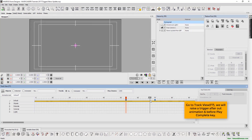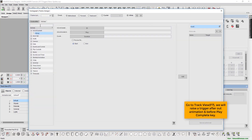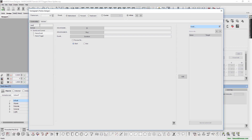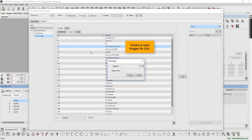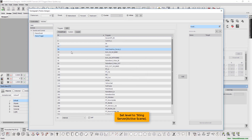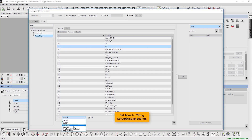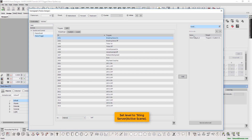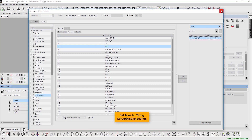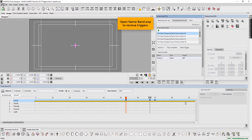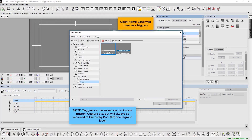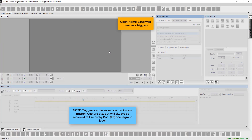Next, from the track view, we will raise a trigger after the out animation and before the play complete key. Now create and raise a trigger for out. Set level to sting server active scene. Now open name band .wsp to receive triggers. Please note that triggers can be raised on track view, button, gesture, etc., but will always be received at hierarchy pool scene graph level.